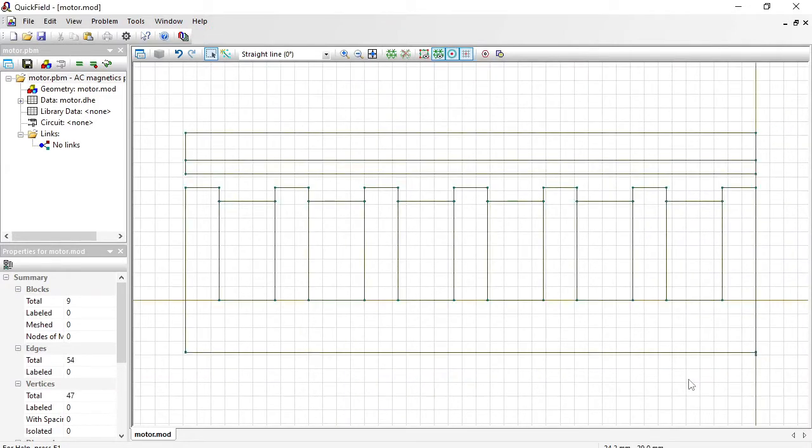You can simulate it as is but I am going to demonstrate how to utilize the symmetry of the geometry model. So I am going to reduce the simulation domain.